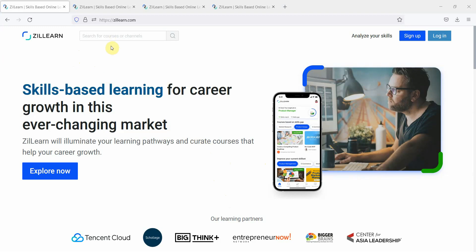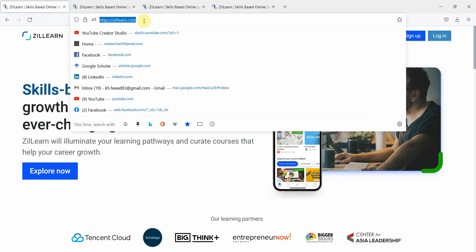Before going on in detail as to what the course includes, let's see how you can access the course. The first thing is step one, you have to go to ZillLearn.com.